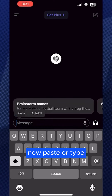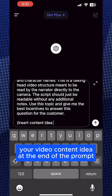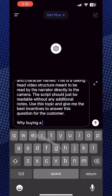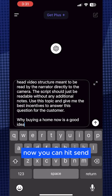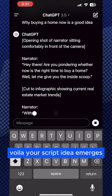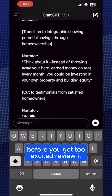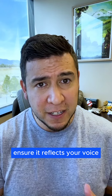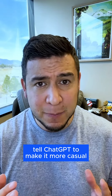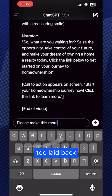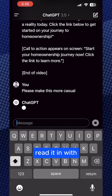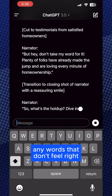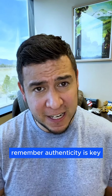Now paste or type your video content idea at the end of the prompt, or use our example: why buying a home now is a good idea. Now you can hit send. Voila, your script idea emerges. But before you get too excited, review it. Ensure it reflects your voice. If it feels too formal, tell ChatGPT to make it more casual. Too laid back, tell it to make it more formal. And don't hesitate to swap out any words that don't feel right. Remember, authenticity is key.